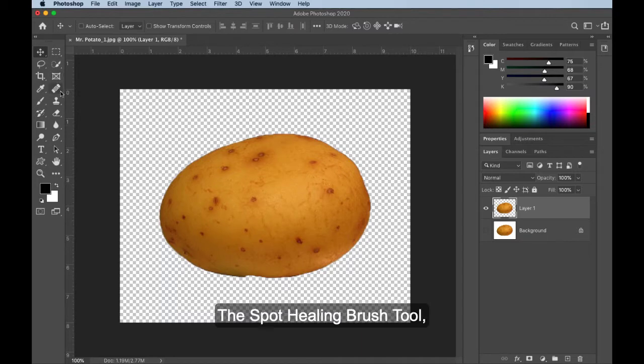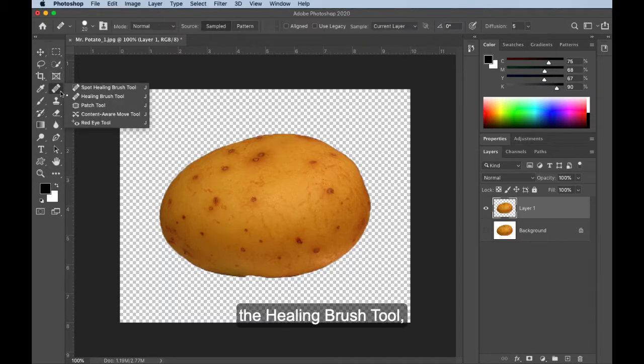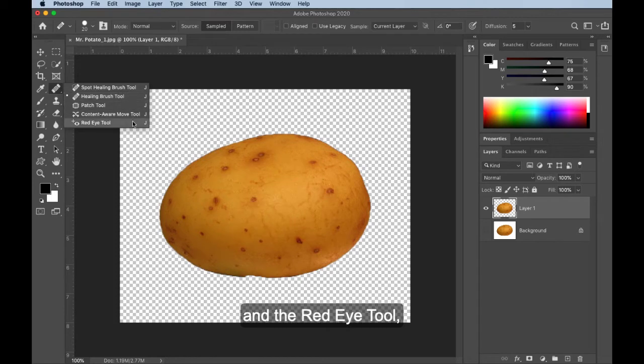The spot healing brush tool, the healing brush tool, and the red-eye tool. Those are the three I want to target today.